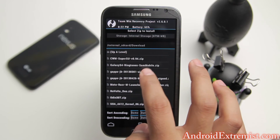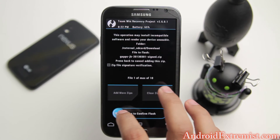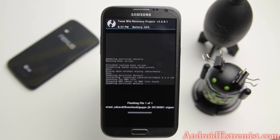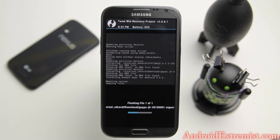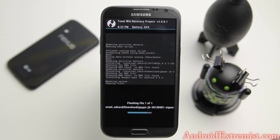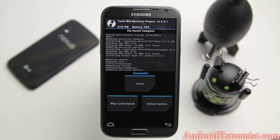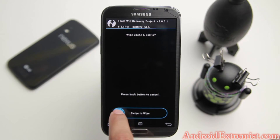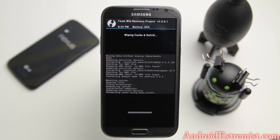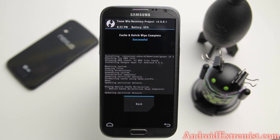Navigate to external storage, then the Download folder, and right there is the Google apps package. The date may be different for your Google apps depending on what's latest, and you might get that link. I don't download a new Google apps package every time I flash a new ROM because I'm just lazy.